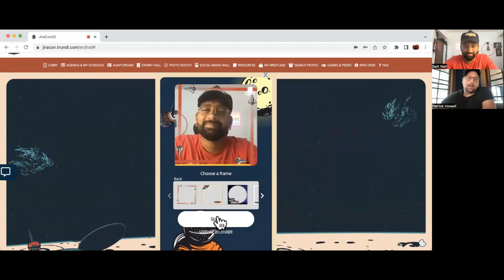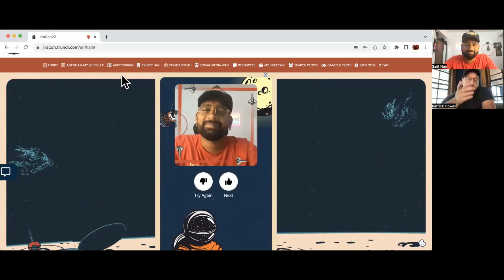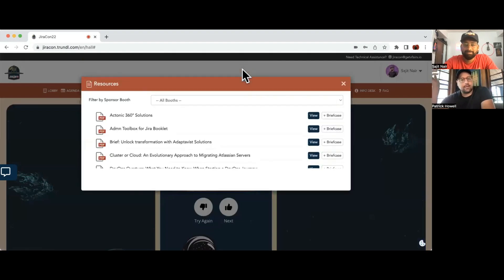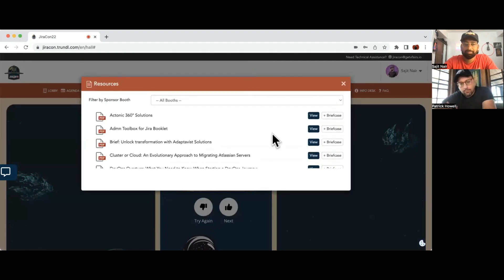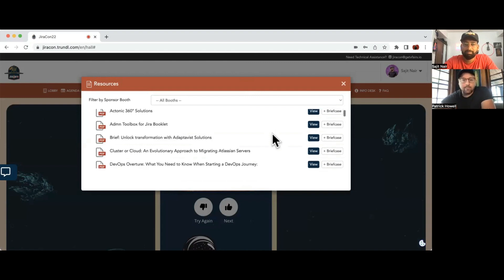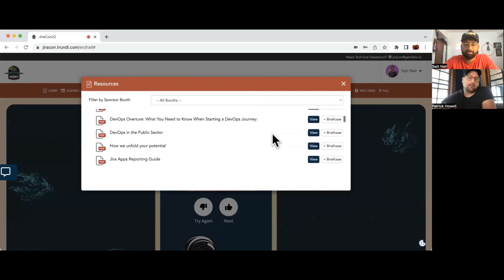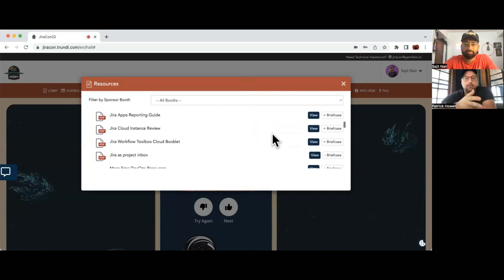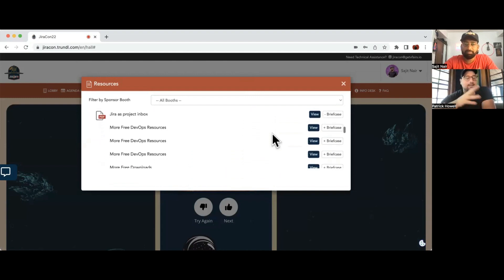Up in the masthead you have resources. A lot of our collaborators have put together some of their use cases, how-tos, white papers, things like that that you can download directly or add to a briefcase that you can download later.